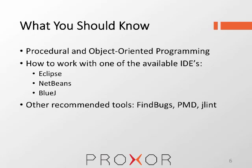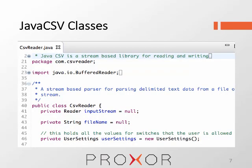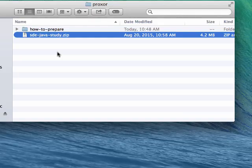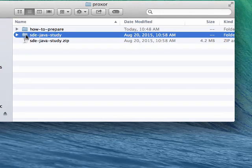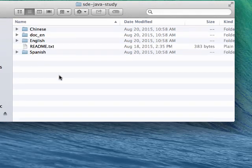Let's take a look now at some of the base code. Java CSV makes it easy to read and write comma-separated-value files. This library contains both the CSV reader class and CSV writer class. We're going to open the sdejavastudy.zip file, unpack it and look inside the directory, and we see that there are multiple sub-directories for different languages.